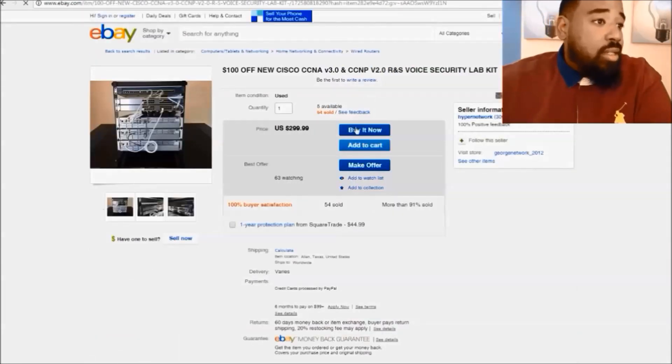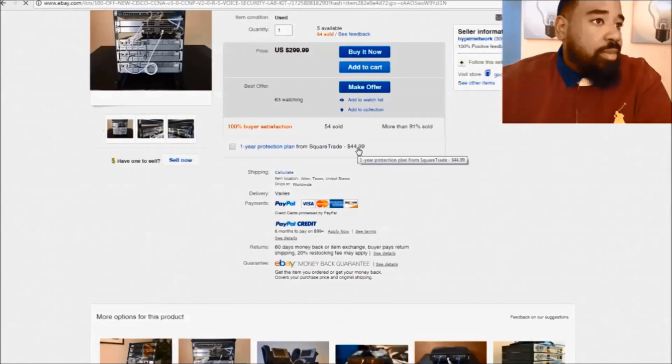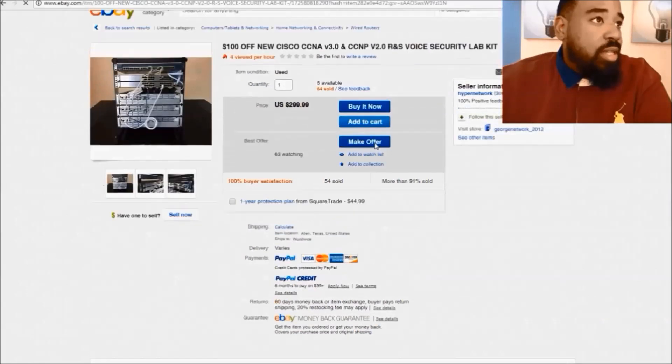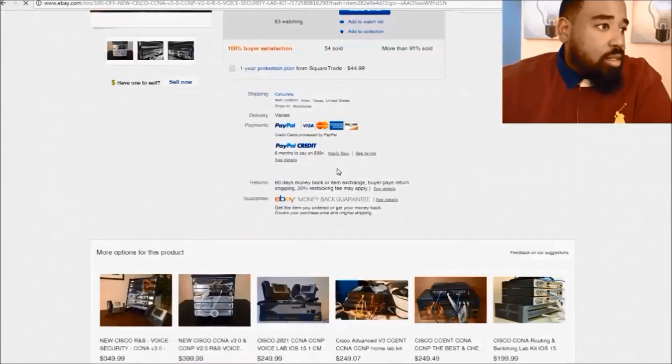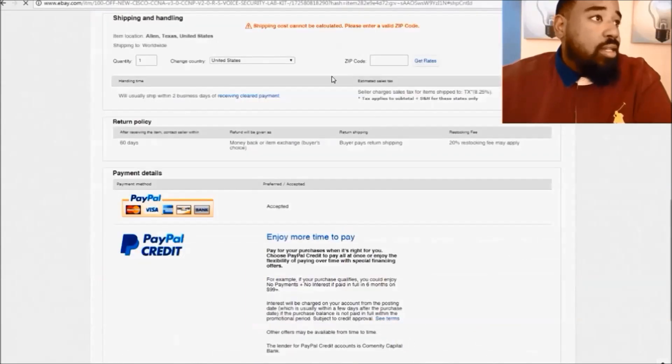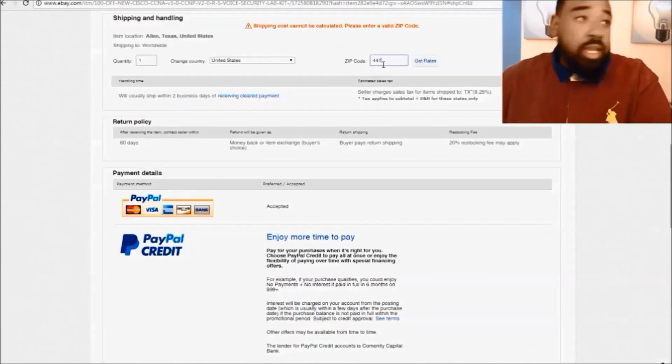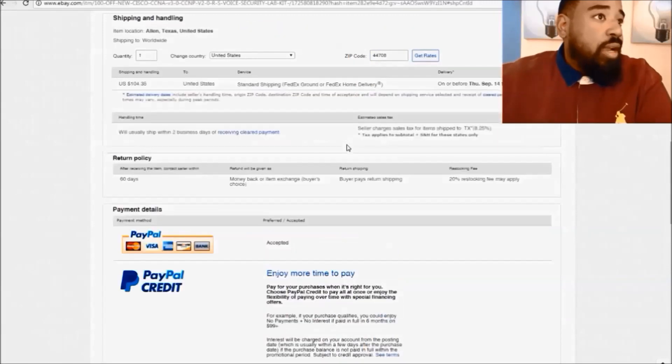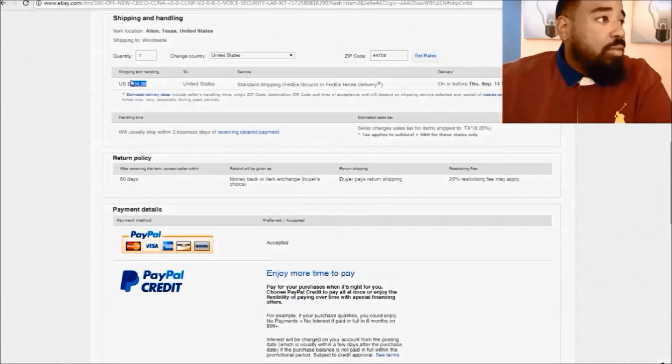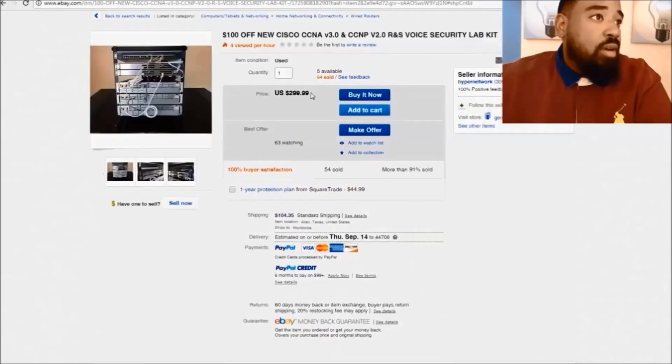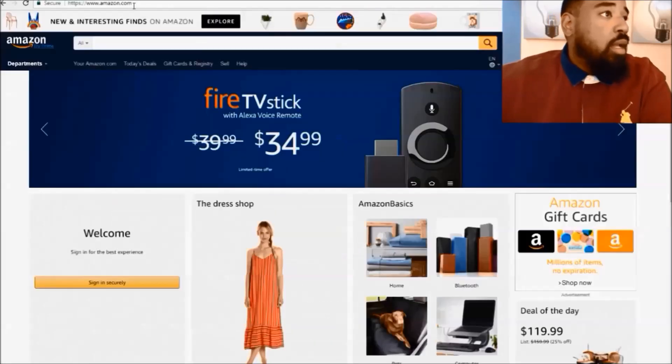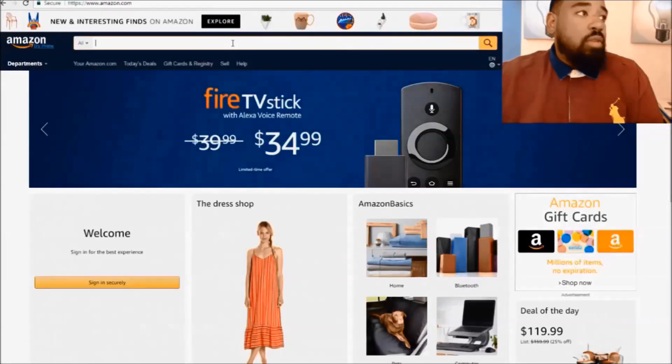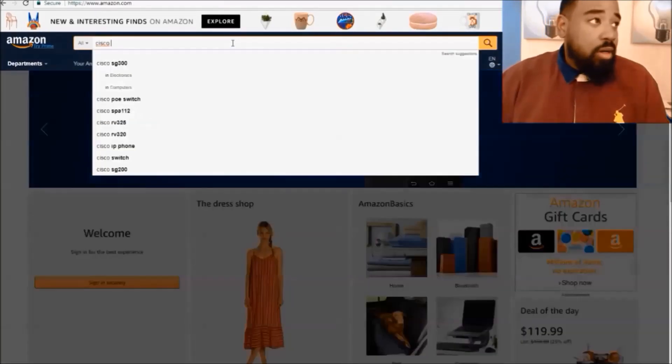The problem with that is the shipping will cost a ton. If we calculate it, let's say where I'm from in Ohio, the shipping rate for this will be 104 dollars on top of the already 299. So that's crazy. And the same for Amazon if you're looking for Cisco home labs.